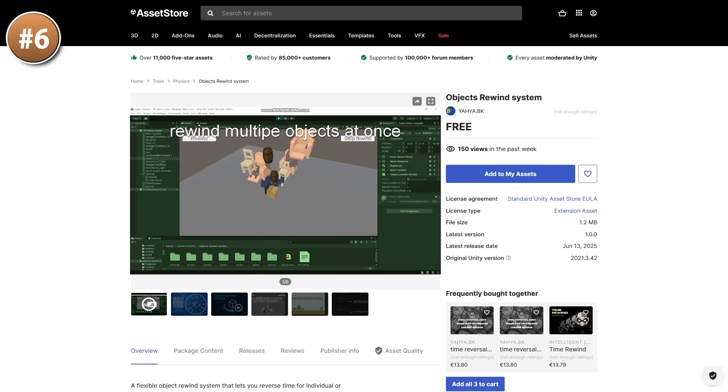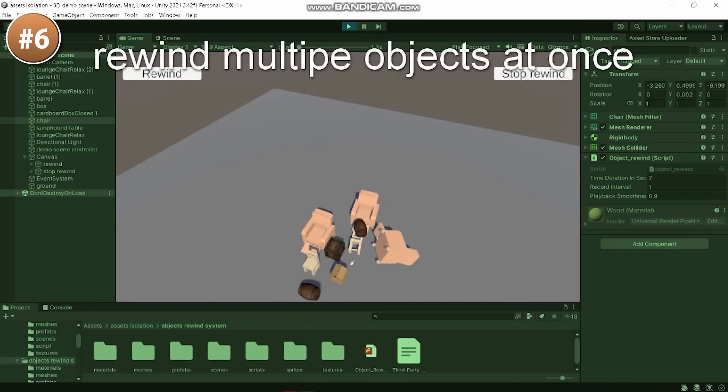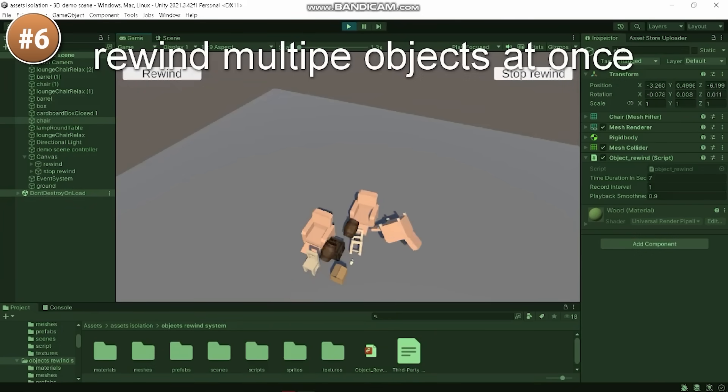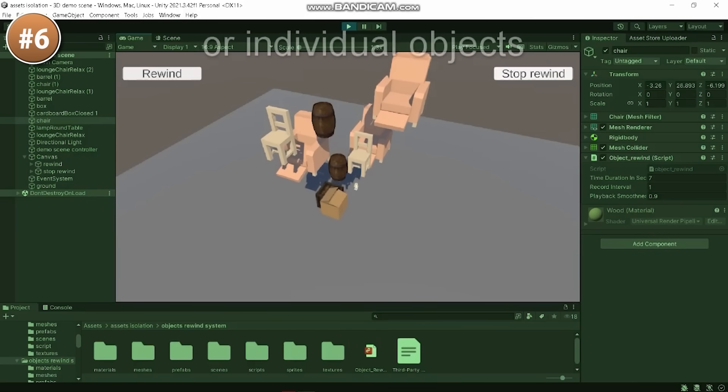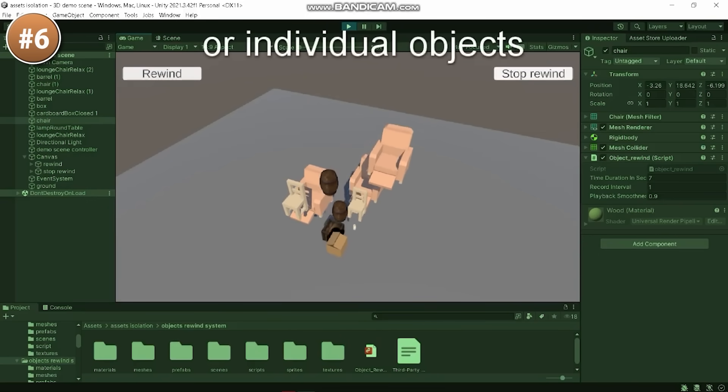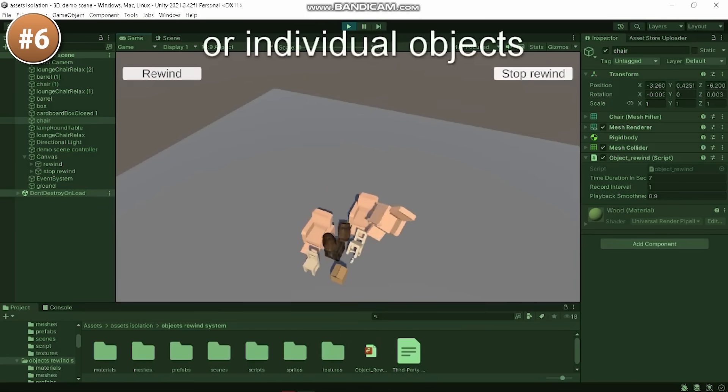Next, for another fun system, here we have an objects rewind system. This one is another project I'd love to build someday. It's another fun weekend project. The objects fall along with gravity and interact with one another, and as they do that, basically all the positions and rotations are stored.